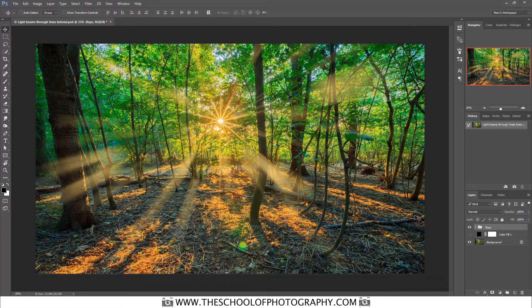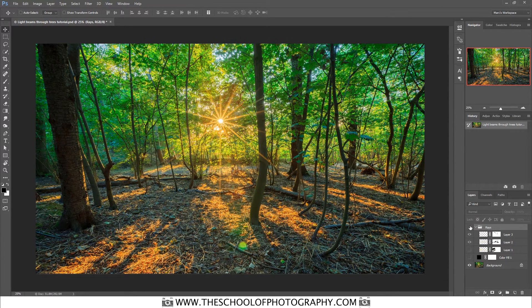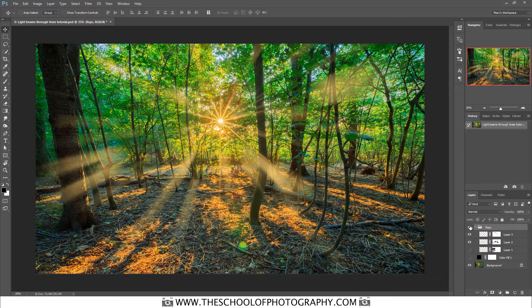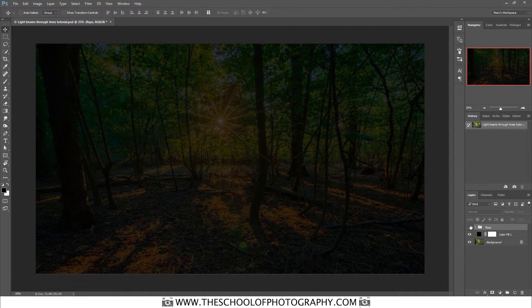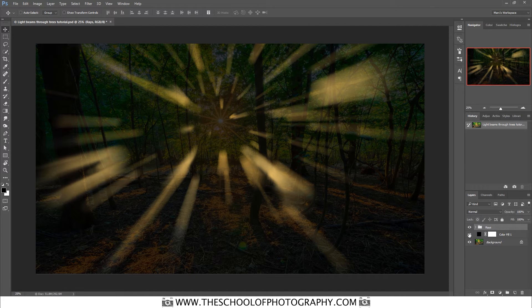Here we have the finished result — this is the image with the light rays added. I've put all of the rays in a group, so if I just hide that group you can see the before and after. Underneath I've put a color fill of black just so you can see where the rays are.